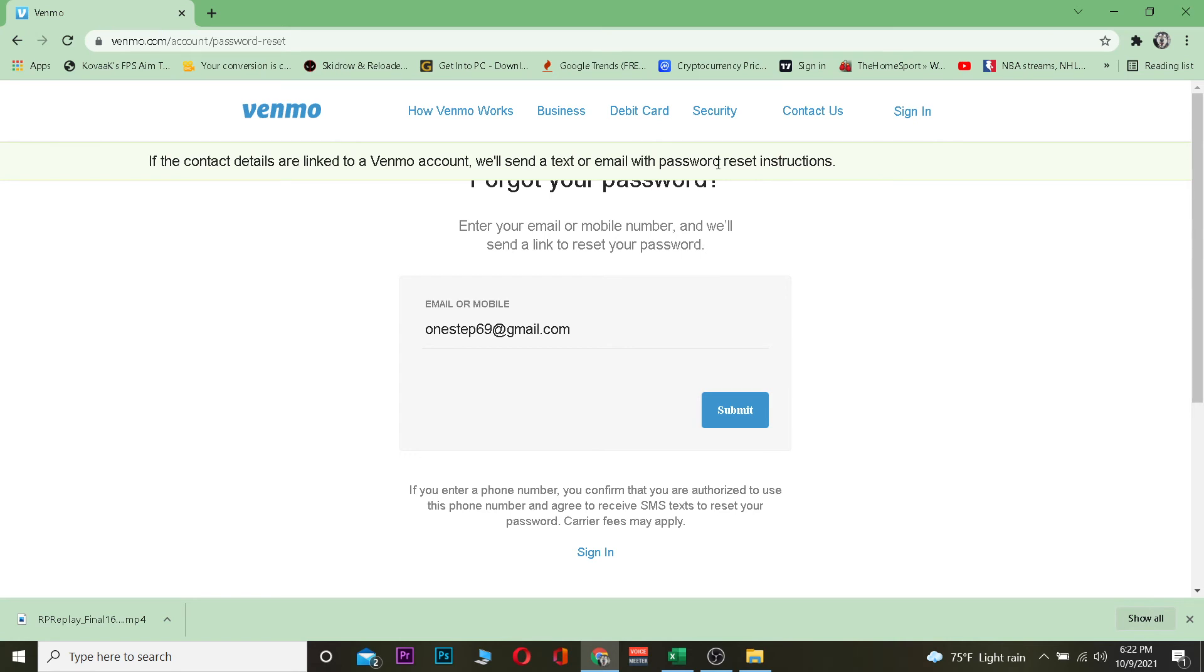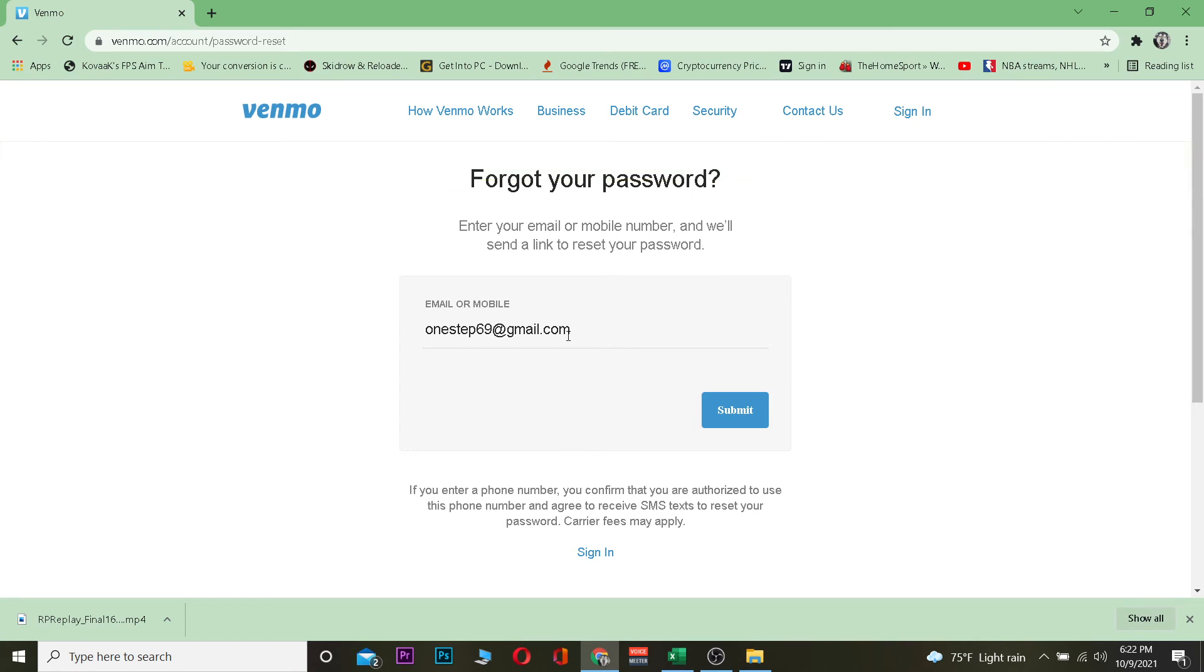It's going to send a verification code to my email. Basically, I need to go to my email to check the link sent by Venmo. If you used your phone number, it's going to send an SMS to that phone number. For email it sends email, for phone number it sends SMS. Check your email or SMS for a code or link.